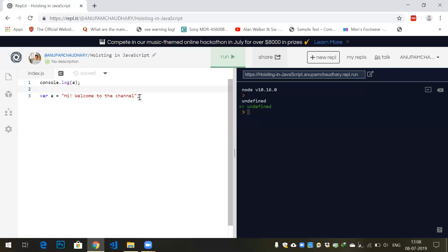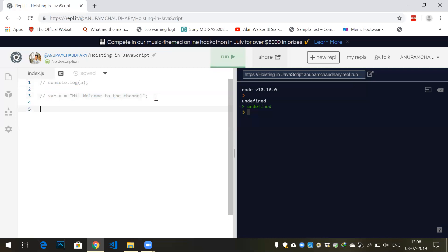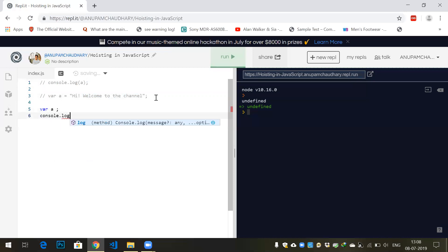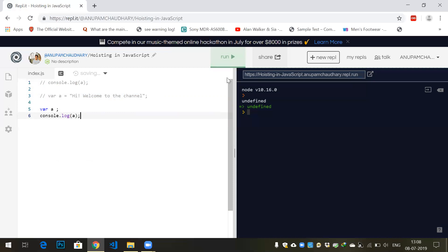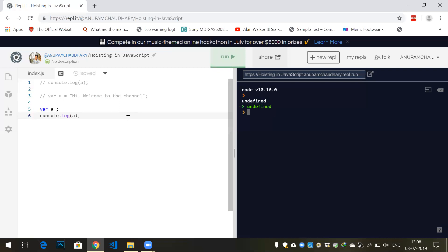So you see it gives the same output as the other. In creation phase, it sees variable 'a' and defines a memory in the heap.